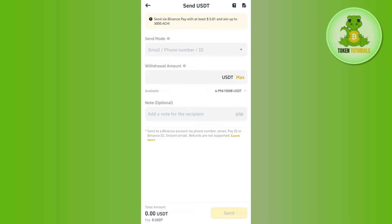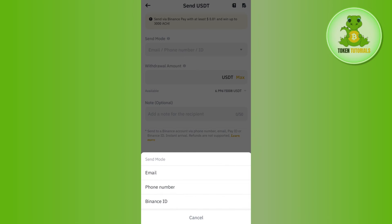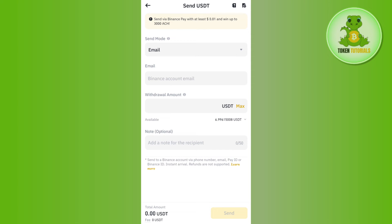After selecting the second option, you will land on a page where in the Send mode section you need to select the mode you want to use. You can choose among email, phone number, ID, and so on. For example, if you tap on the mode selector, let's say you want to choose email — tap on that option.